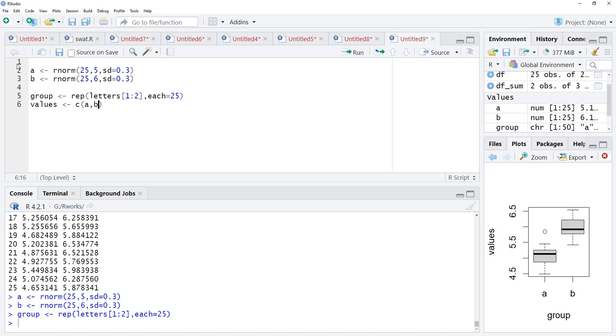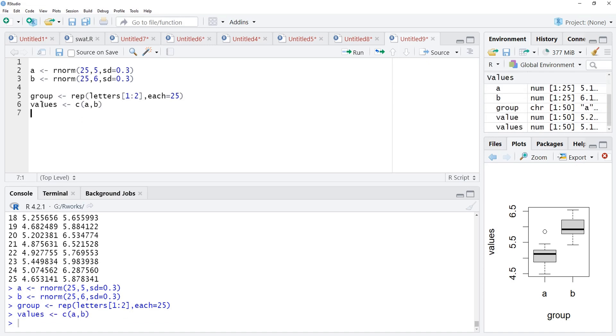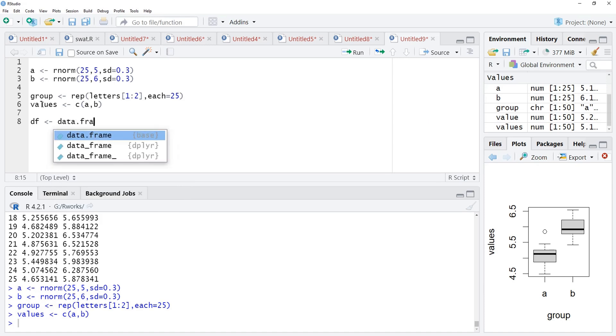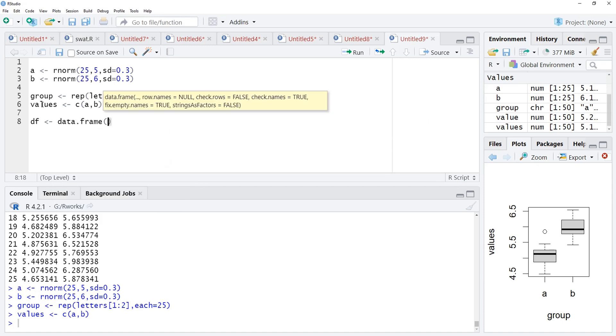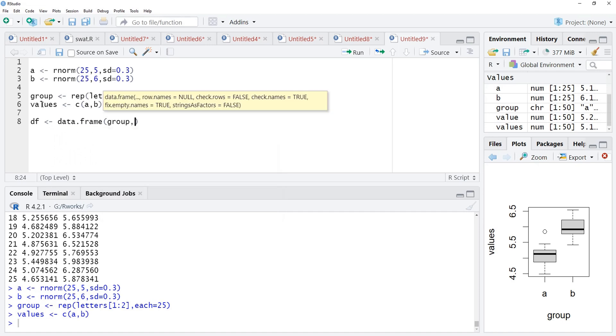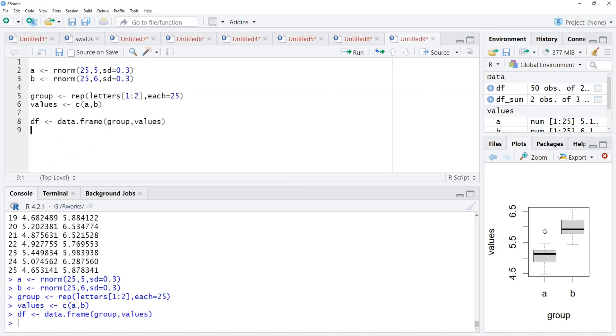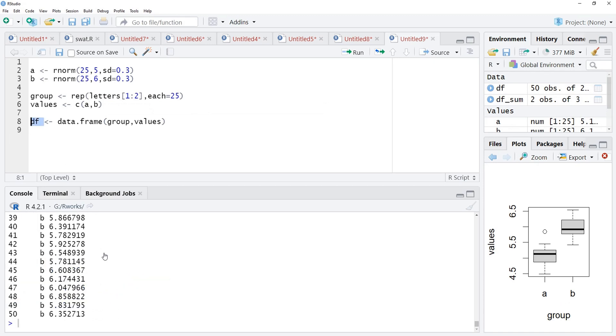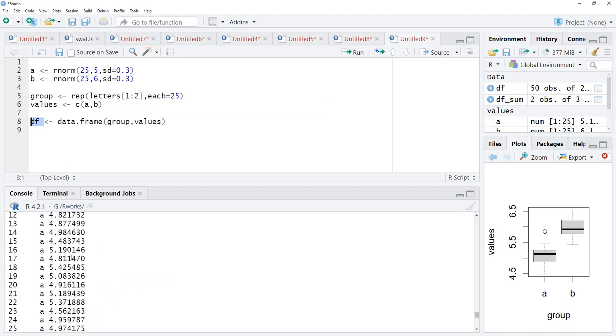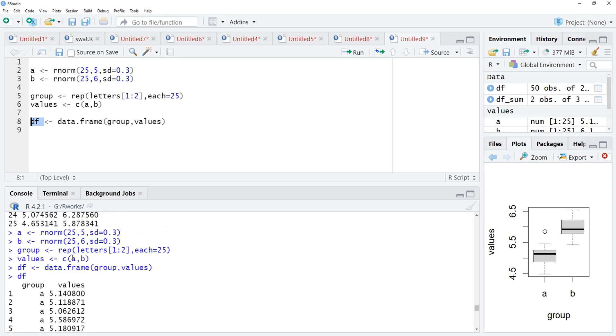Now, our vectors are ready to add in data frame. Data frame, we are using because it is an input for ggplot2, which we are going to use for plotting. Data.frame, and there we want to add this group and values. And we will run that. When we see the data frame, we will see this one categorical variable is there and other numeric variable is there.